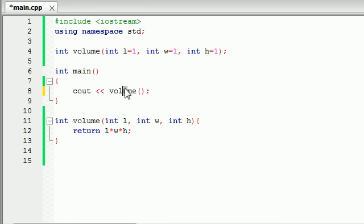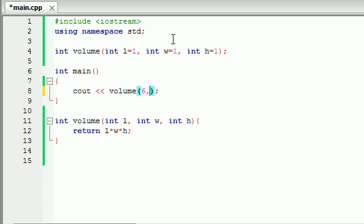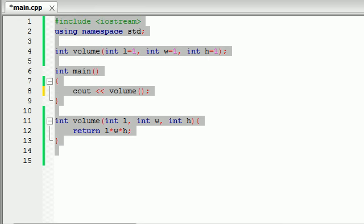So now you understand the basics of having default values in your function. Why they are useful and how you can pass in a different number of arguments like six or six and five or six and five and seven and it would all work fine. Basically whatever you pass in it replaces the rest with the default values.